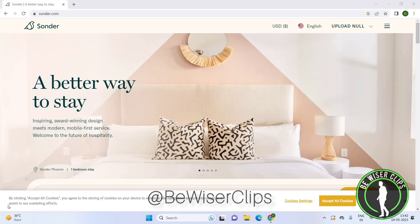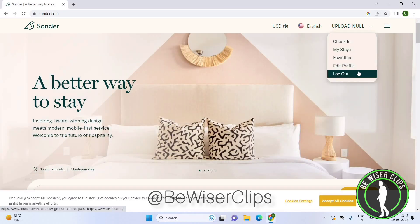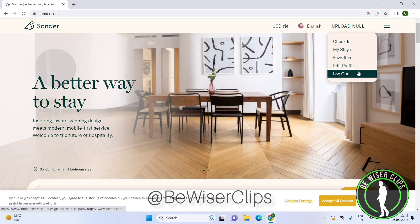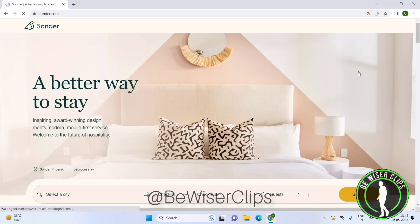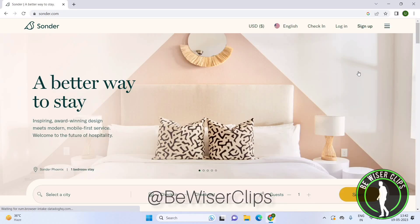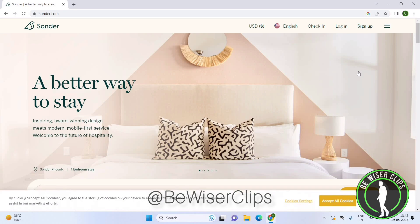get this page. Here you need to click on the profile option, and here you can see the log out option. Click on this to log out. Once you click on this, you can see you have been logged out from the Sonder app.